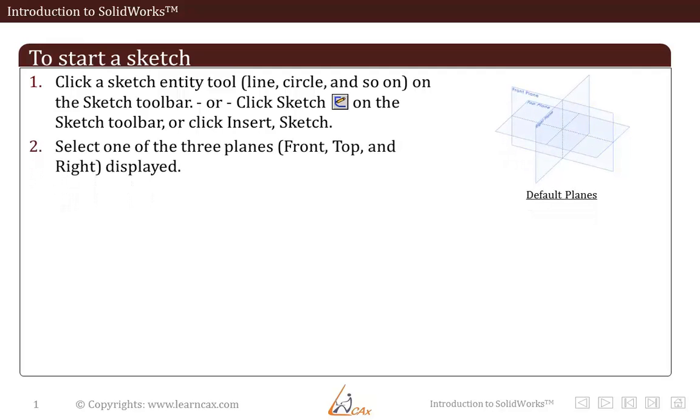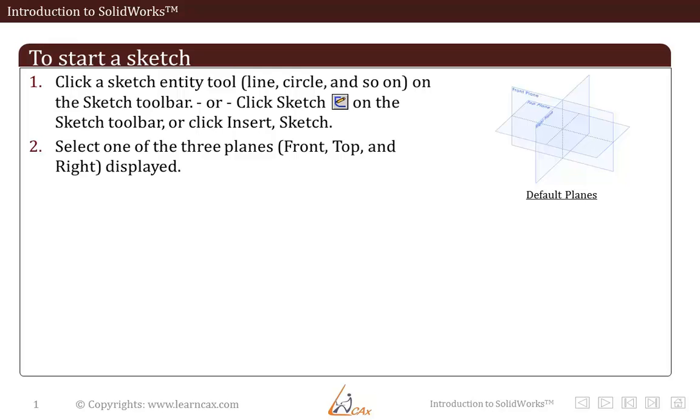Then you either select one of the three planes: front, top and right as displayed in the right side figure.